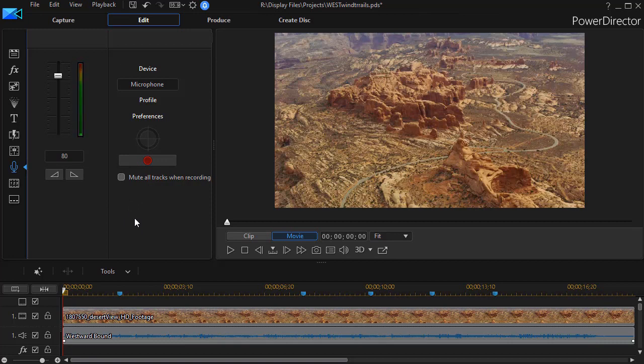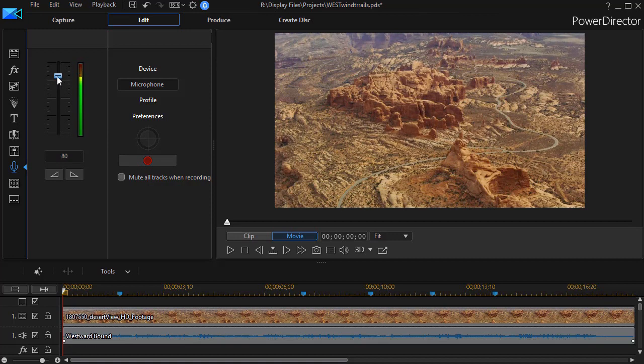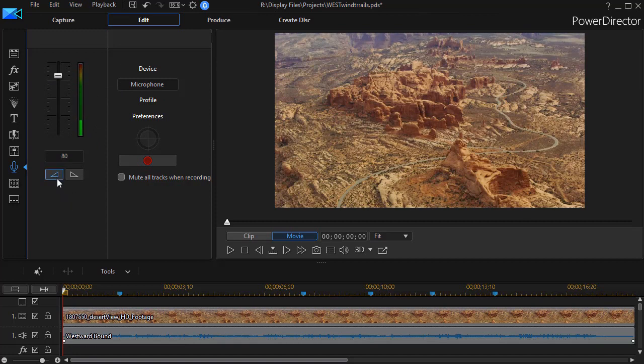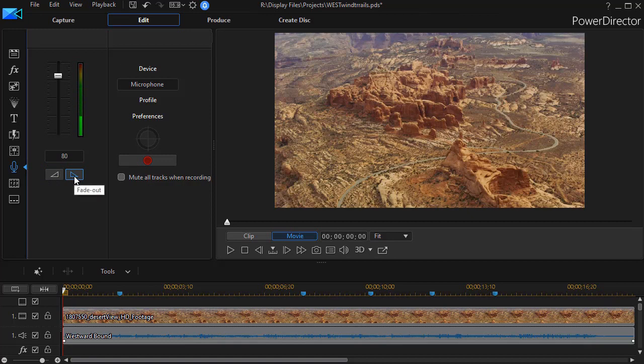There are several things that we can do. We have an audio gain, an input level set, and it's responding to my voice right now. We can do a fade in or fade out by clicking either of these buttons. I would rather do this a different way, and I'll show you how to do that in a moment.